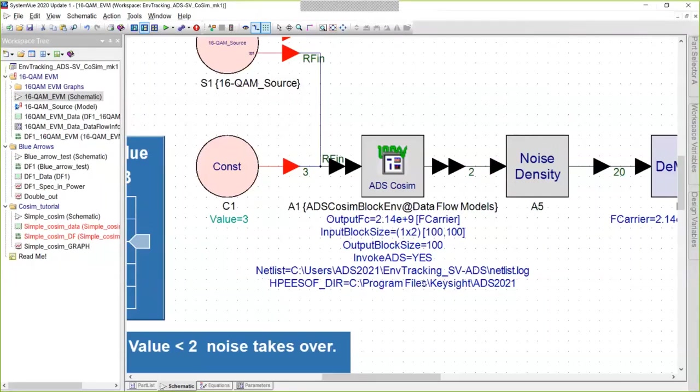The only other remarkable setting is this block size. It's been set to 100 instead of the default 1. This is because it's much more efficient to send 100 samples at a time for computation, and it speeds up the simulation quite a bit.